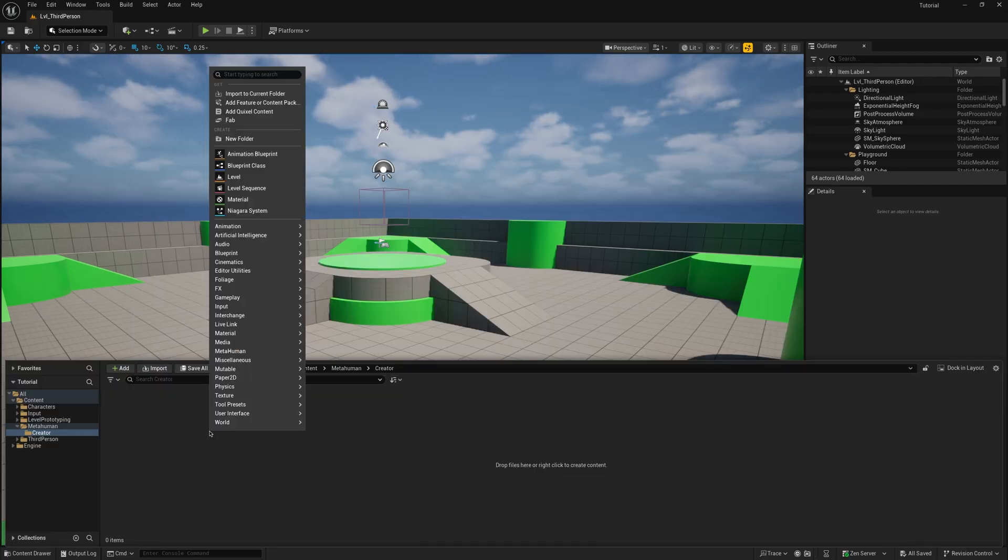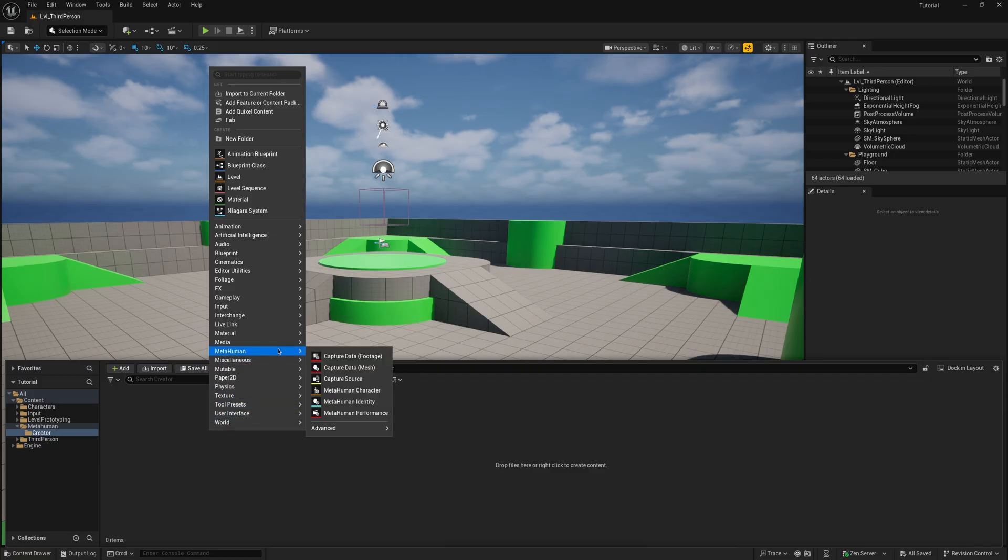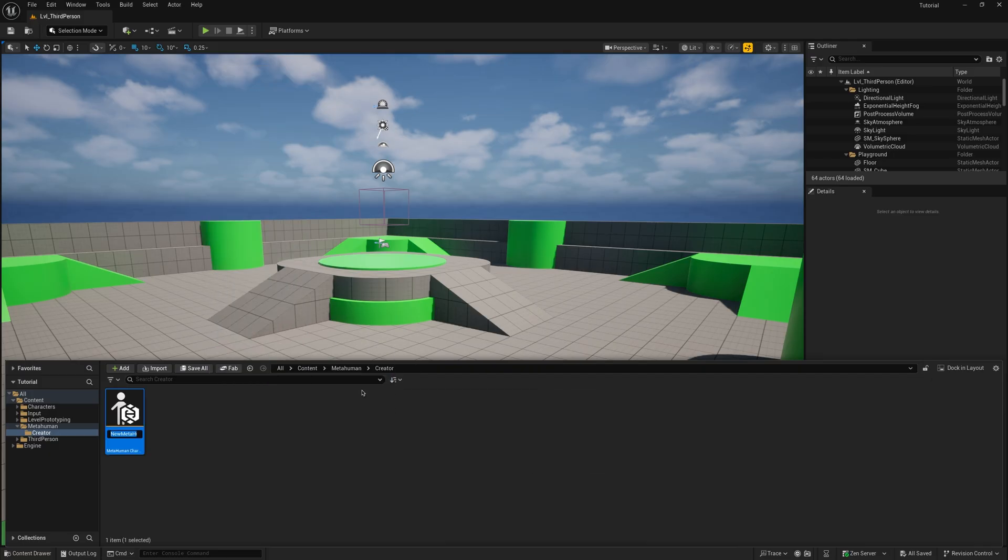When you're back, right-click and go to MetaHuman, MetaHuman Character. You can name whatever you prefer. I'm going to name it Tutorial MetaHuman.